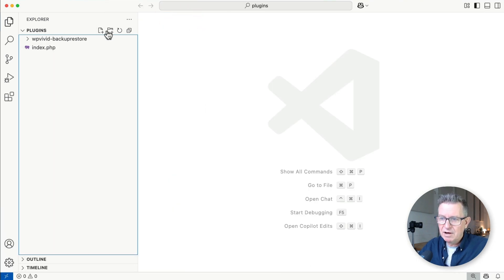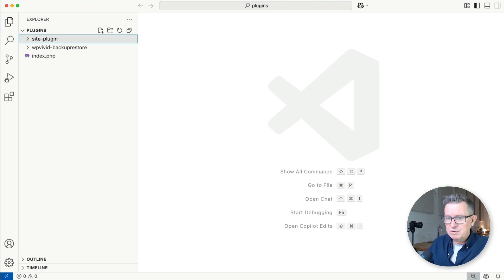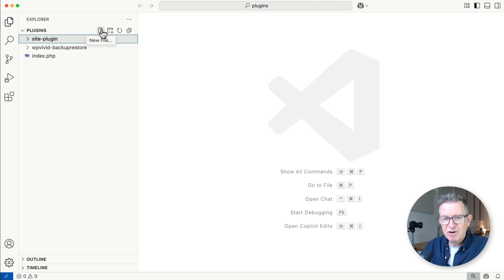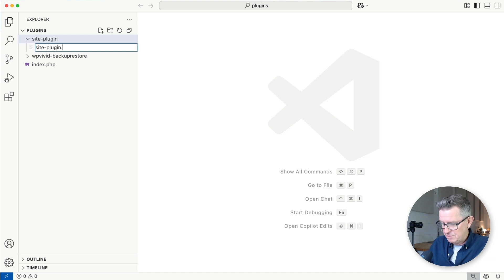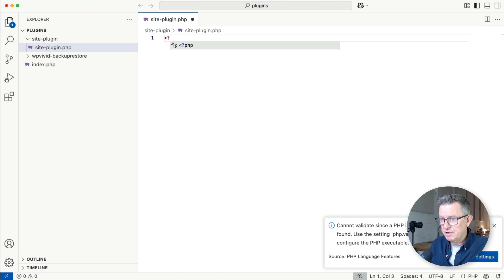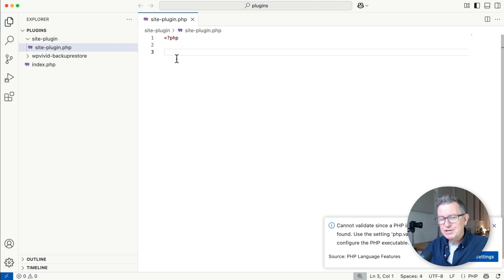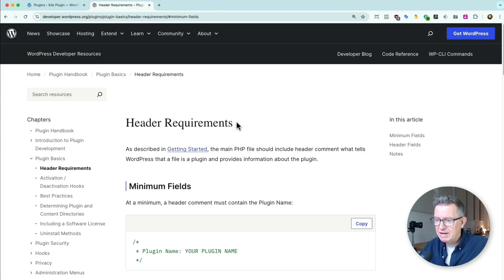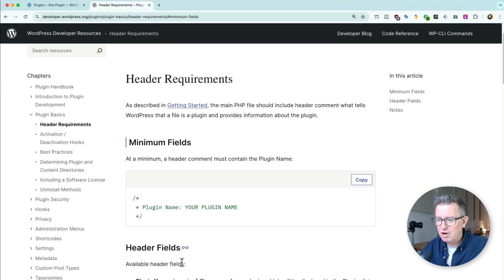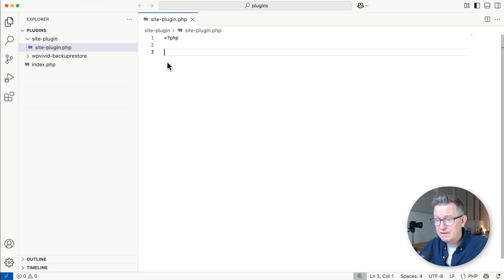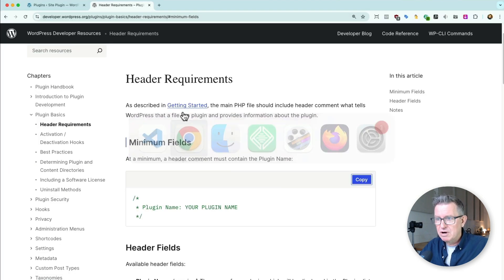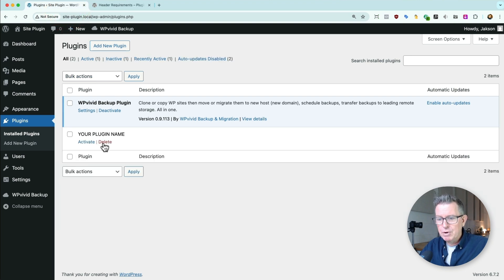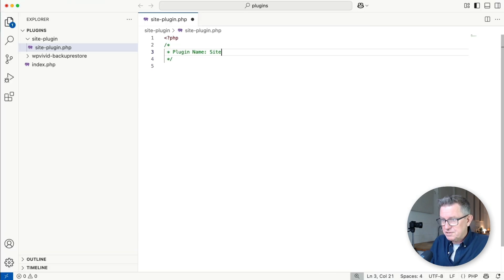We need a new folder in our plugins directory called 'site-plugin'. Within that, we need at least one file: site-plugin.php. As it's PHP, let's add a PHP tag. To make this a bonafide plugin, we need to check the WordPress plugin handbook for header requirements. Apparently all you need is this - copy that, paste it in, save, go back to our plugins list, refresh, and boom, we have a plugin. Let's rename it to 'Site' and save.